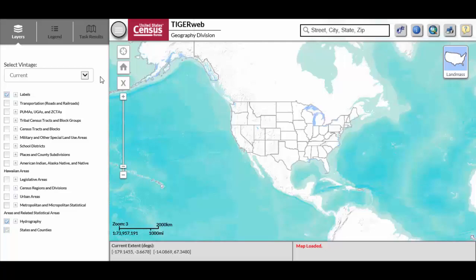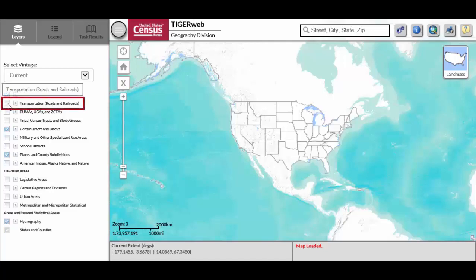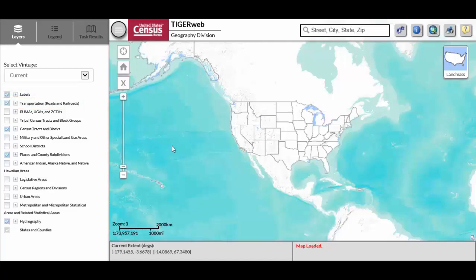Below the Vintage drop-down, check the Census Tracts and Blocks layer and the Places and County Subdivisions layer in the Layers panel. These two layers contain the 2020 statistical areas for Census Tracts, Block Groups, CDPs, and CCDs. Check the Transportation Roads and Railroads layer to assist with the review.